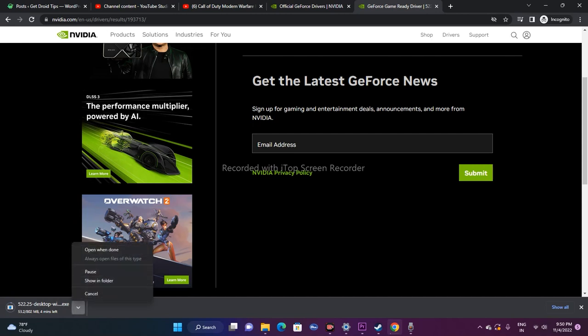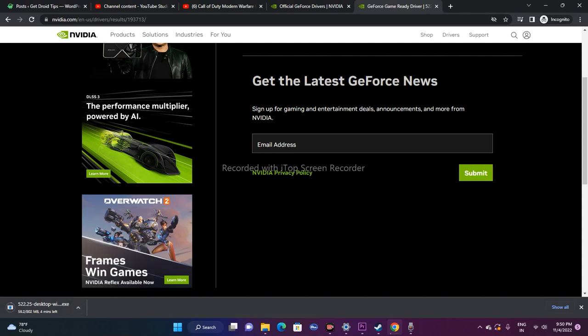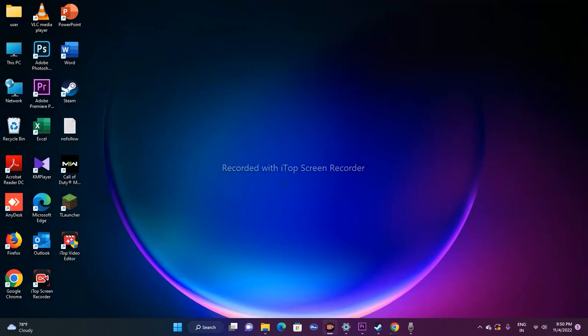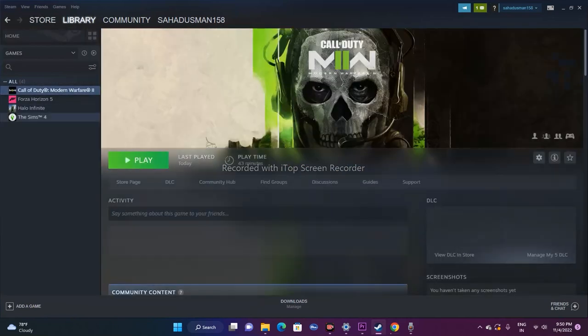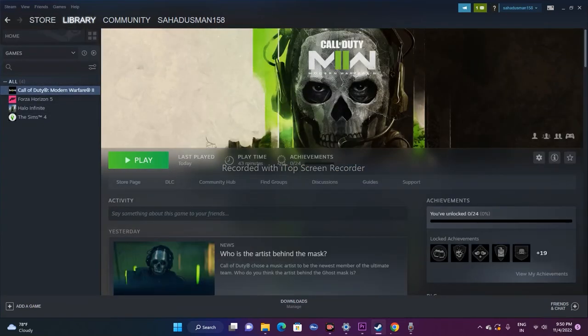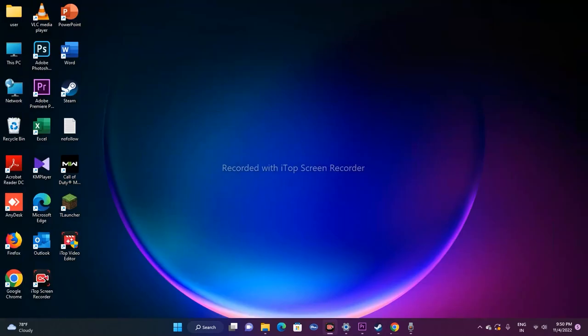Once the download is complete, open the .exe file and install it. After installation, close everything, go to Steam, navigate to your library, and try to play the game. Most probably the issue will be gone. Rolling back the graphics driver to version 517 or 522 has fixed many of these bugs. If it's still not working, move on to the next fix.